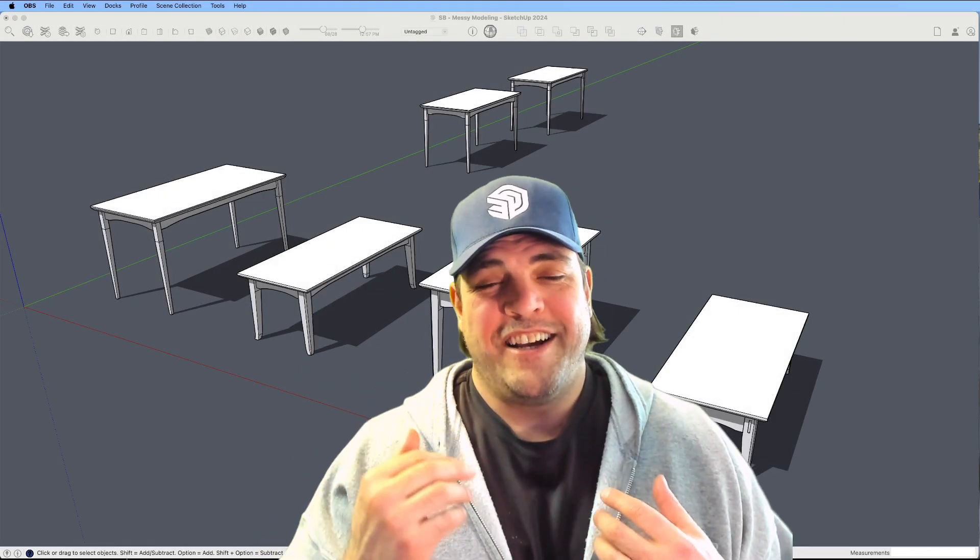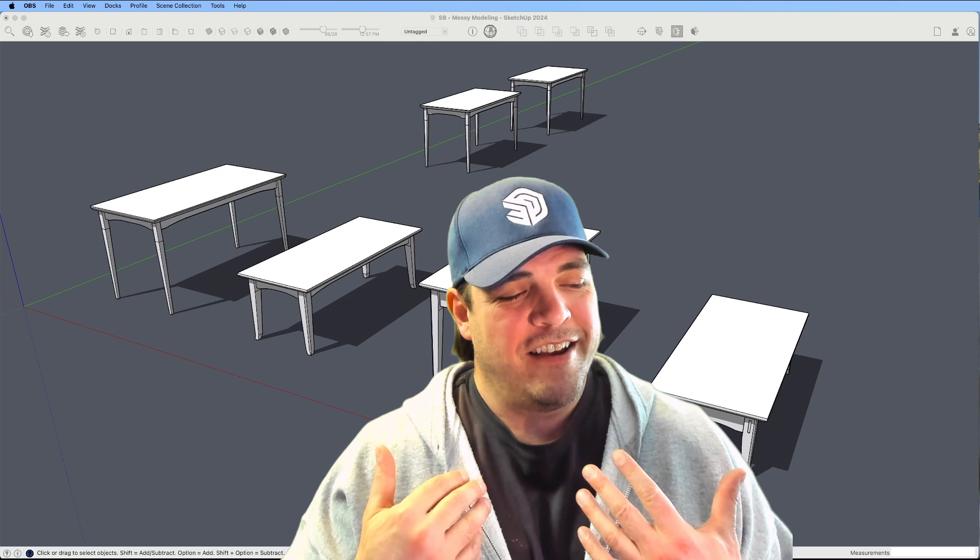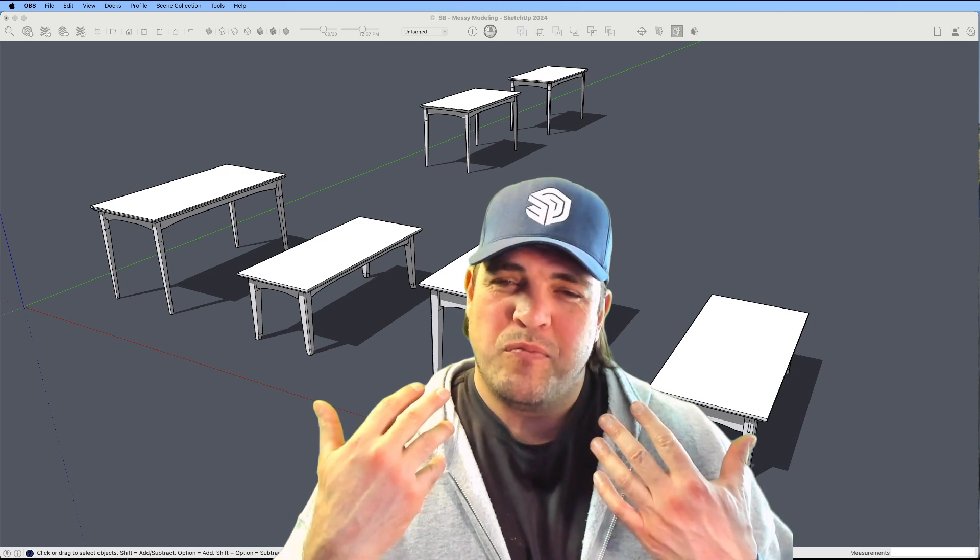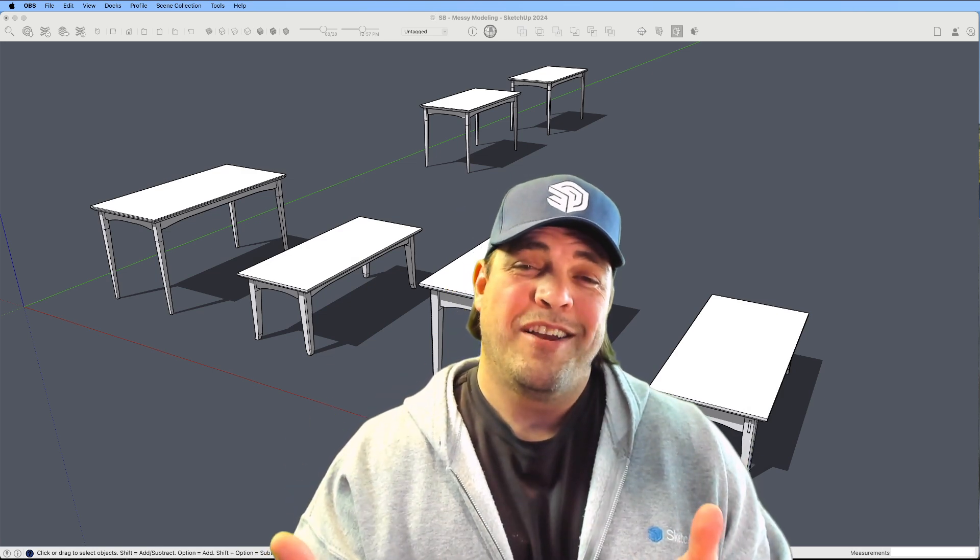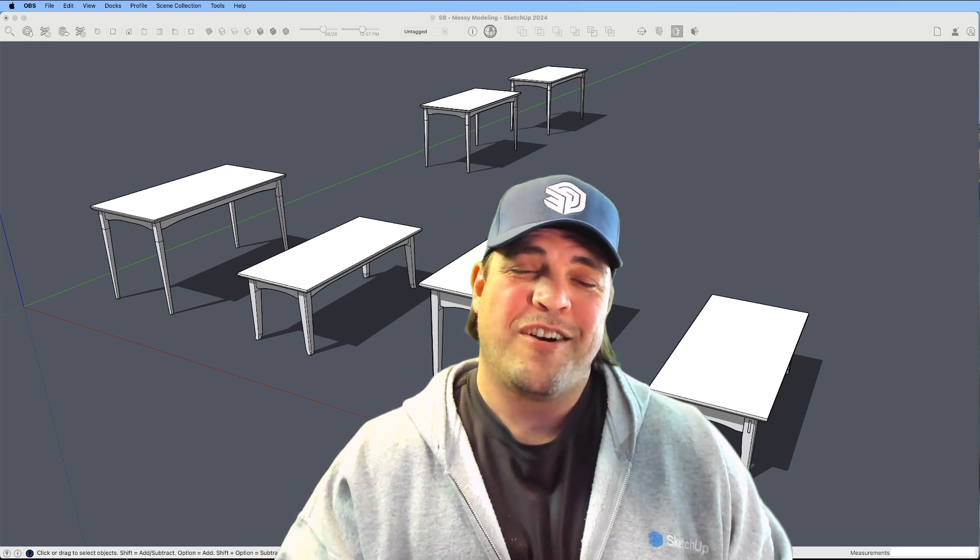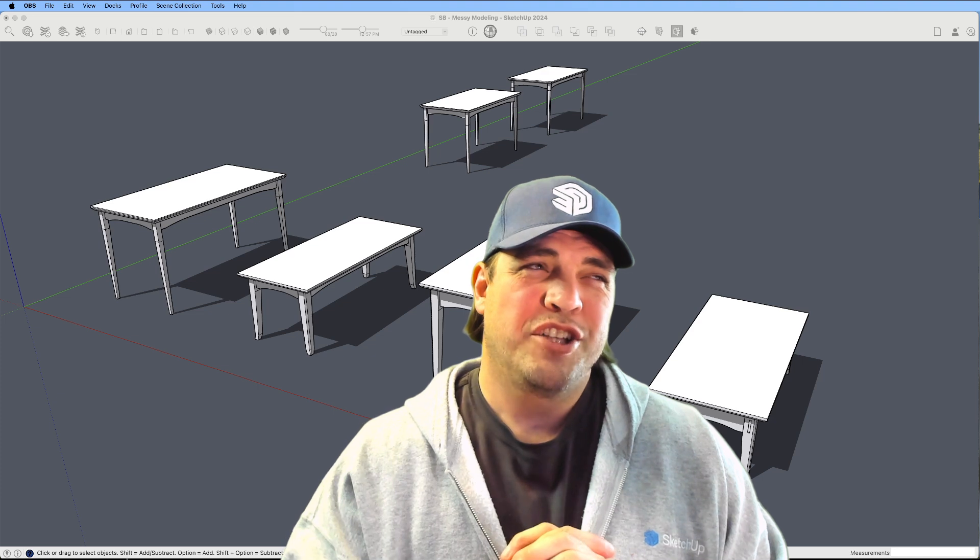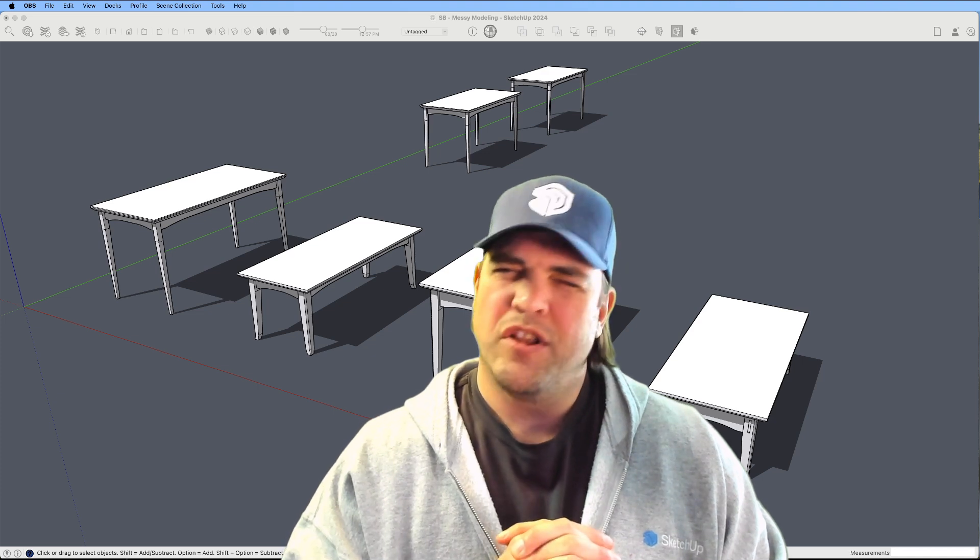Hey, y'all, my name is Tyson, and I'd like to invite you to sit with me and let's talk some SketchUp philosophy.